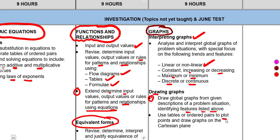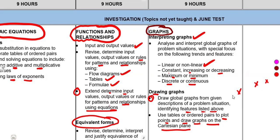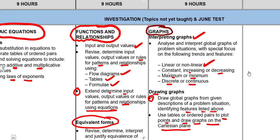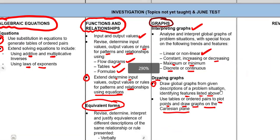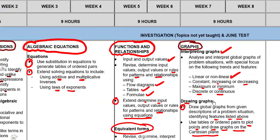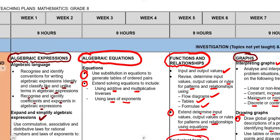Use tables and ordered pairs to plot points and draw graphs on the Cartesian plane. You must be able to use the concept of ordered pairs to mark points on the graph and draw the graph from those points. So these are the topics we are going to be focusing on in term 2: algebraic expressions, algebraic equations, functions and relationships, and graphs.